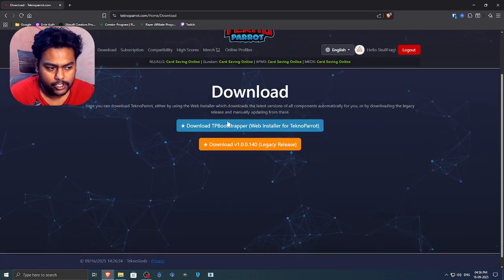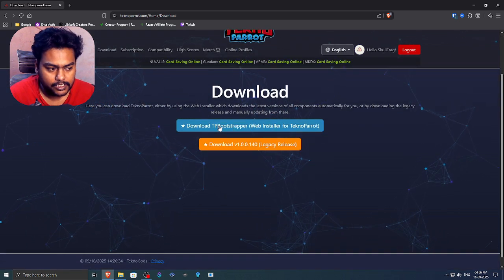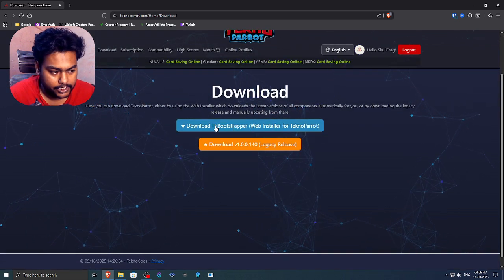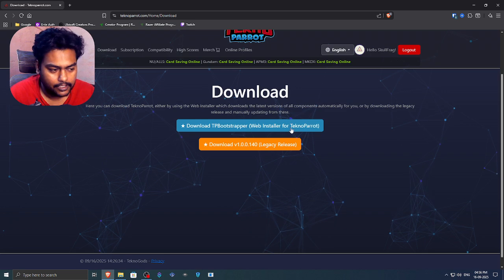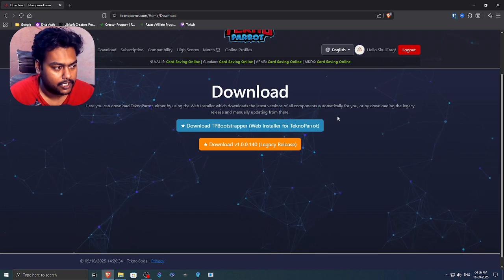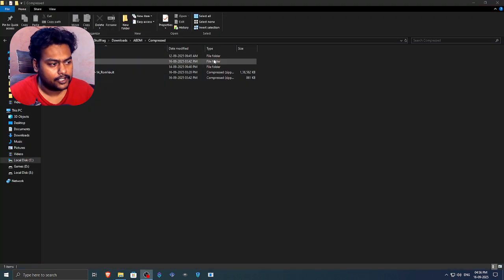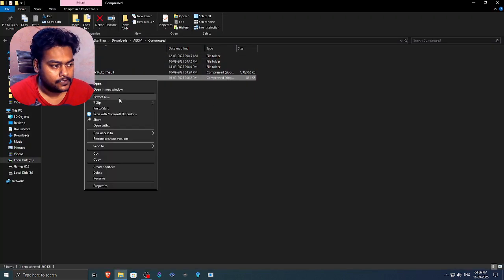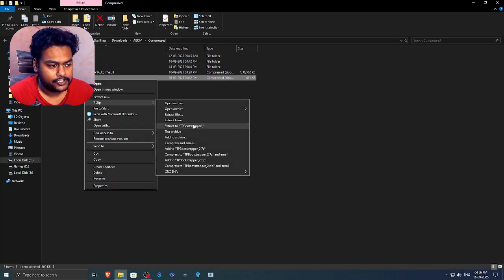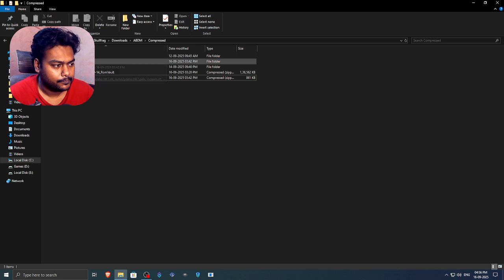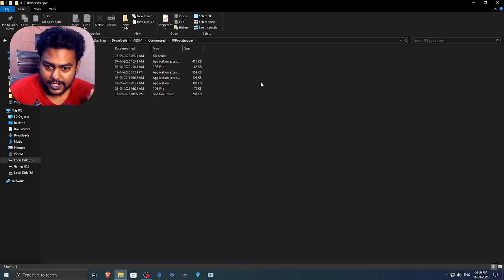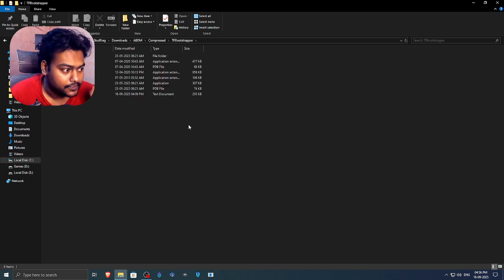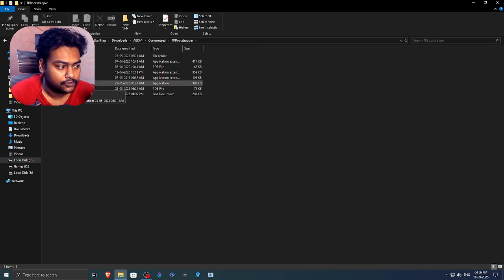So now we're going to download the tpbootstrapper web installer. So that's the one we're going to download. So I already have it downloaded over here. So extracted using 7-zip. Once you extract this, you just need to launch this tpbootstrapper.exe.